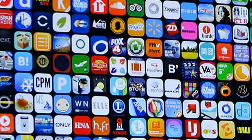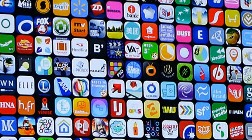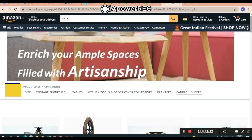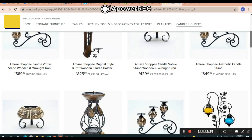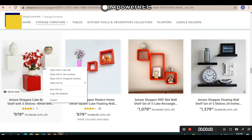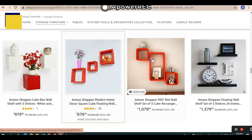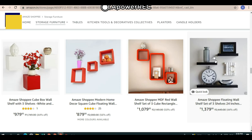I'll tell you the names of the apps a bit later in this video. For now, go to your Amazon site, choose the products you want to import, and open them in a new tab.